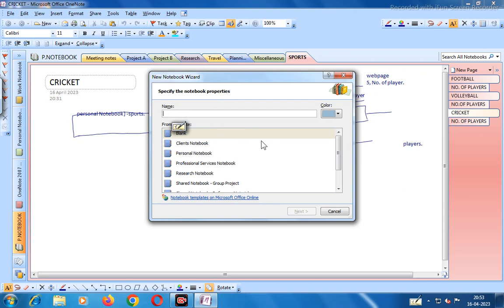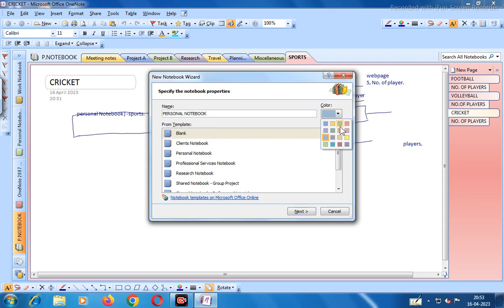Let us give the name as Personal Notebook - P-E-R-S-O-N-A-L N-O-T-E-B-O-O-K. We name this notebook as Personal Notebook. You can also change the color - suppose the color of the notebook is green. Click okay and go to next.